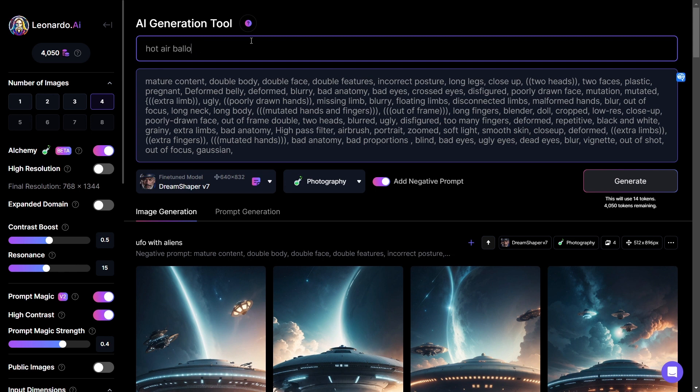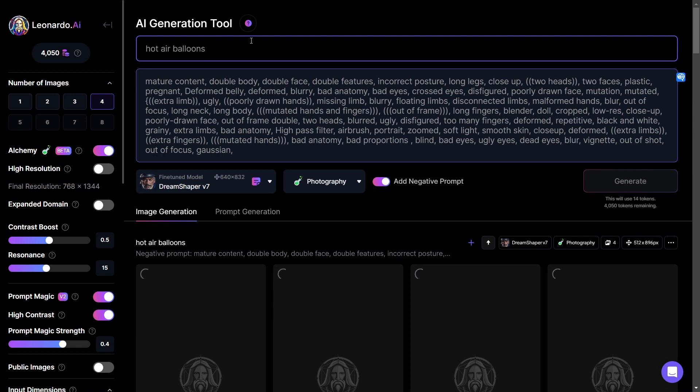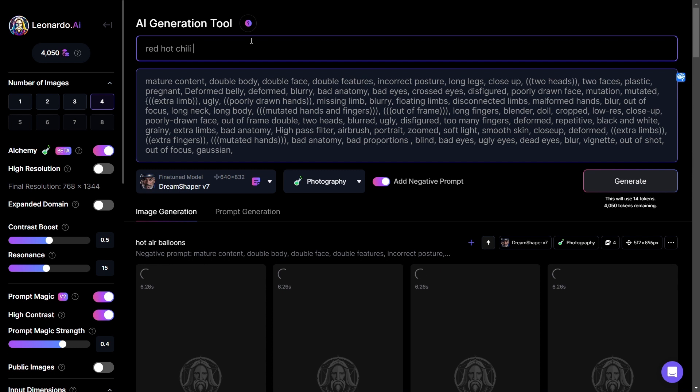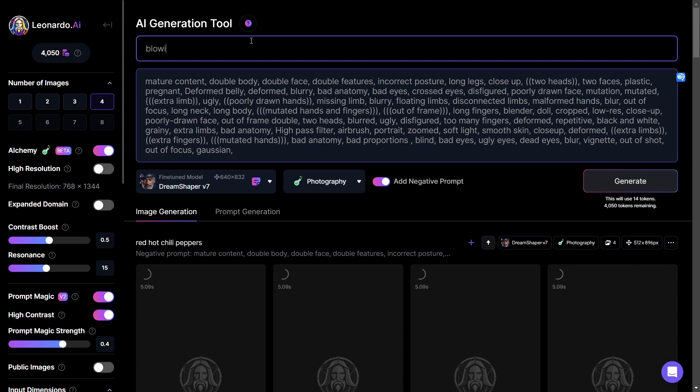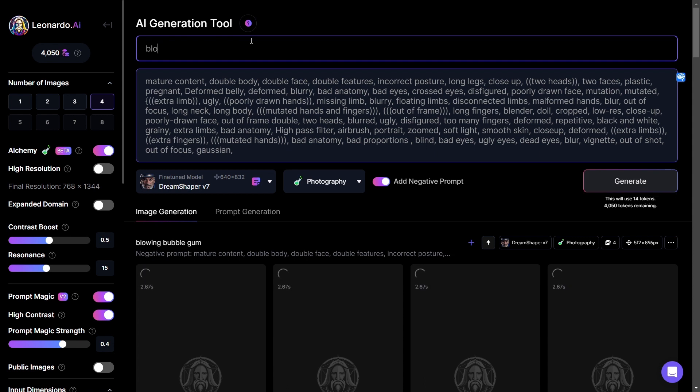Oh my. Balloons. There we go. And what else can we try? Red Hot Chili Peppers. Let's try Blowing Bubblegum.